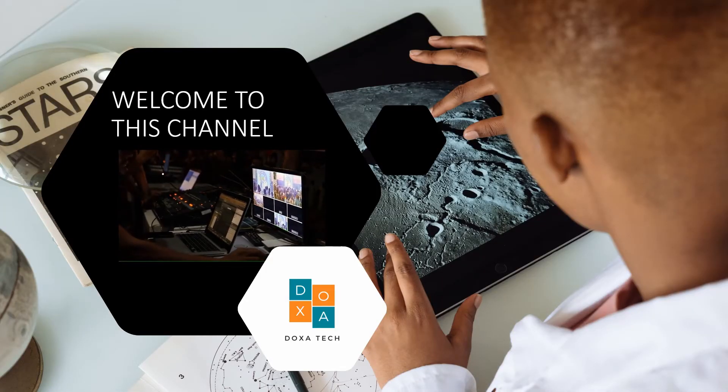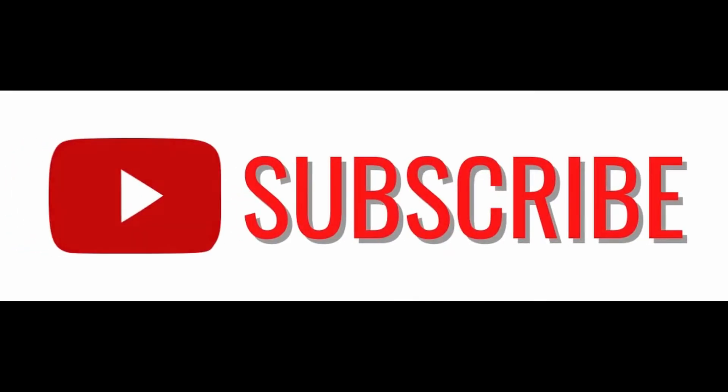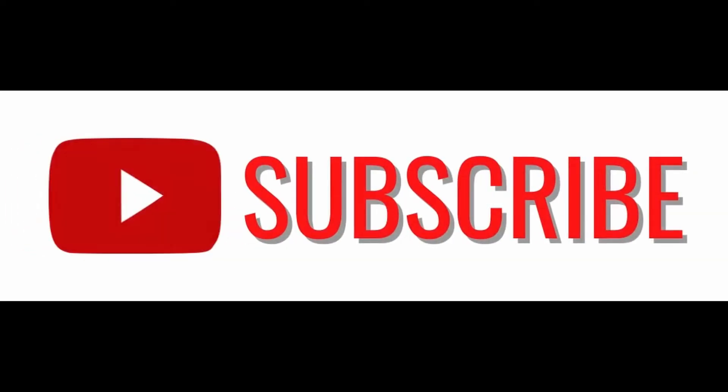Hello everyone, if this is your first time here, please subscribe and hit the notification icon on the right hand side below this video, so you can get my weekly tips and tutorials on Microsoft Word.